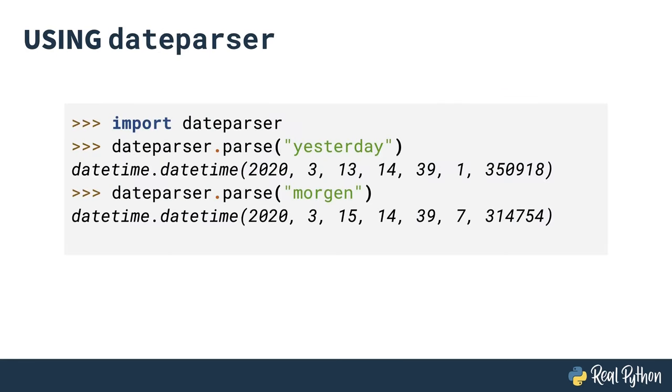Speaking of parsing dates and times, a popular third-party library for parsing dates is called DateParser. It includes the ability to parse human-readable date-time concepts like yesterday or morgen, which is tomorrow in German.